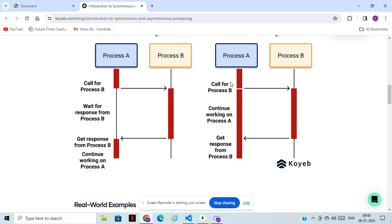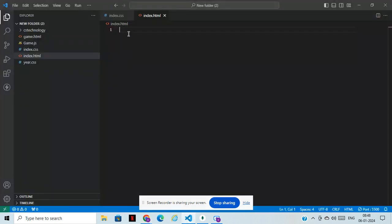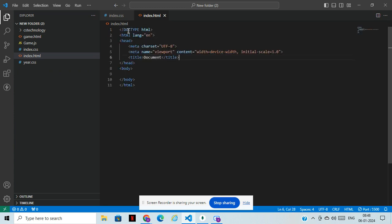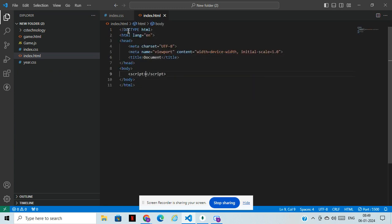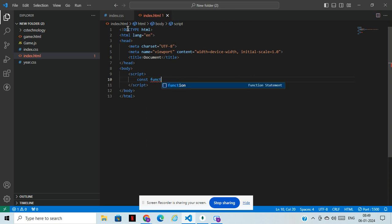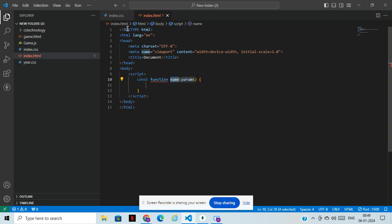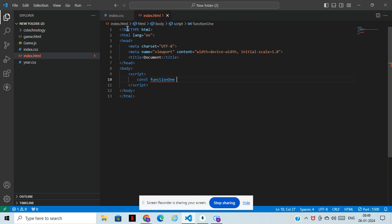This is all synchronous guys, how it works. So let's open VS Code and practically we'll learn about it. I've opened VS Code. We'll take HTML here, and inside the HTML we will write JavaScript.